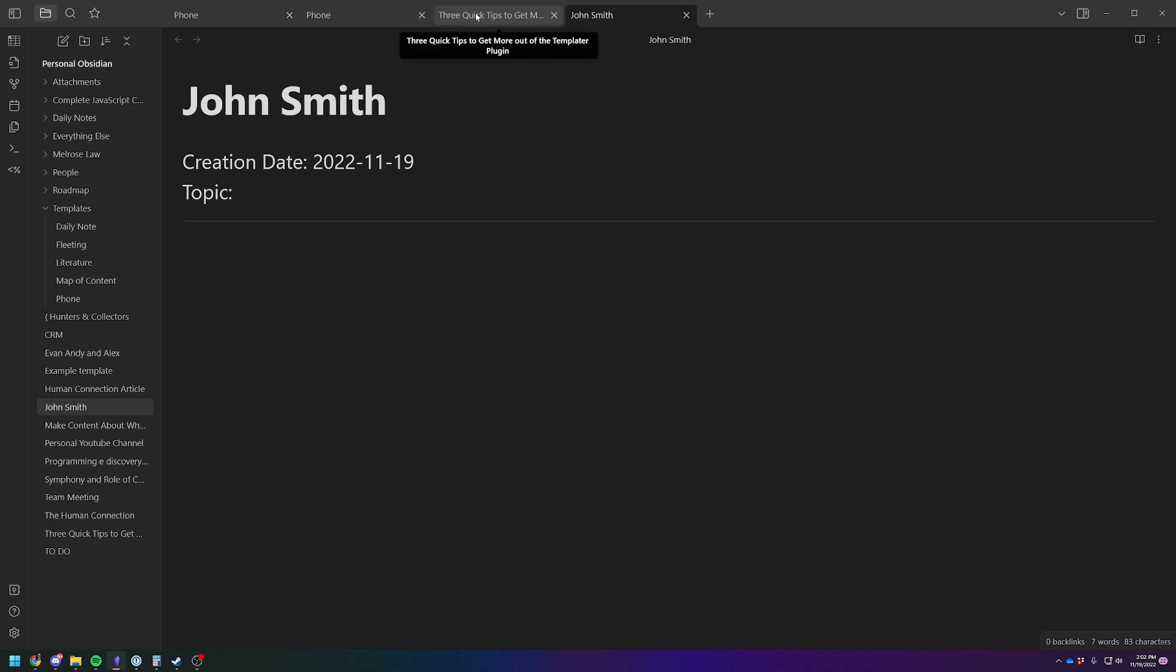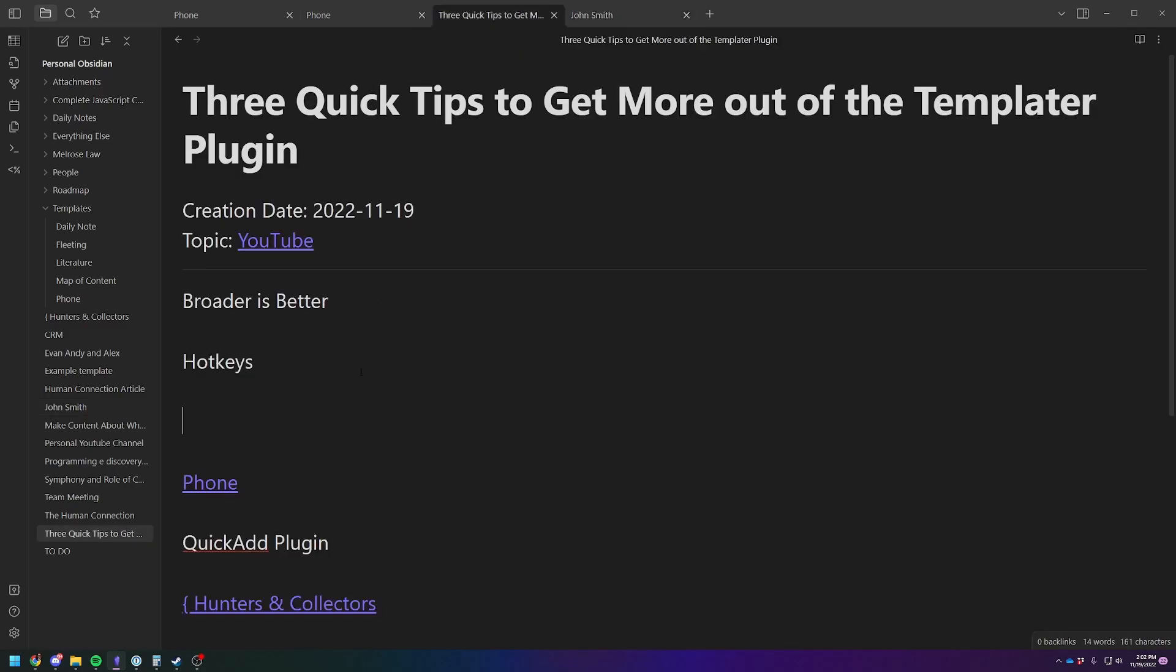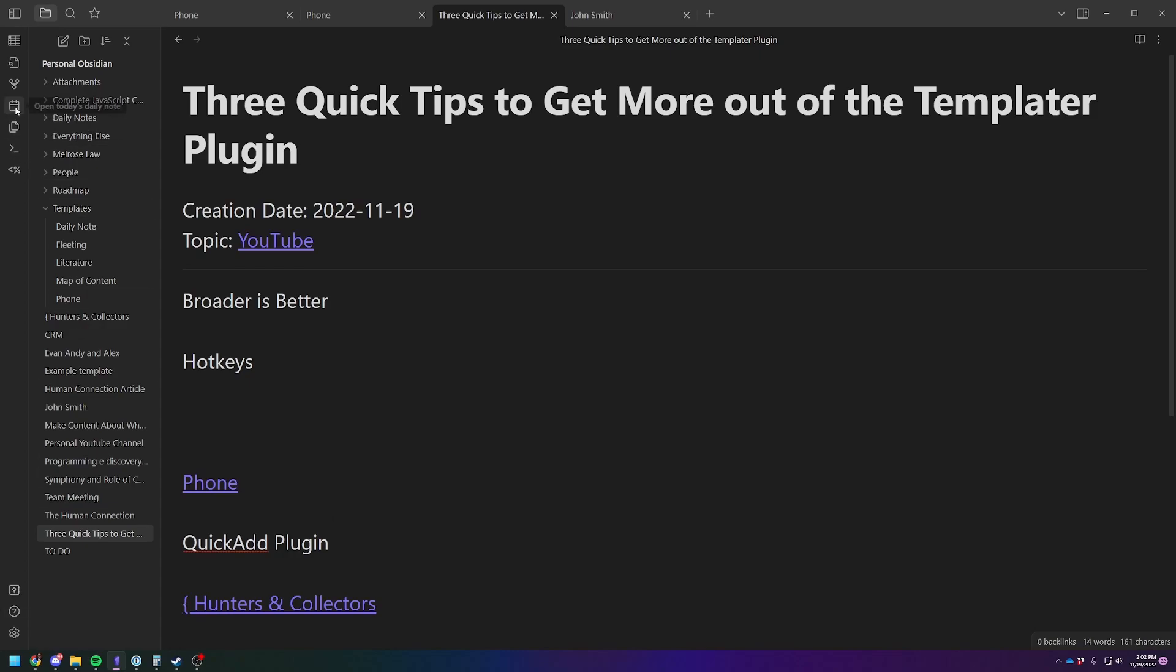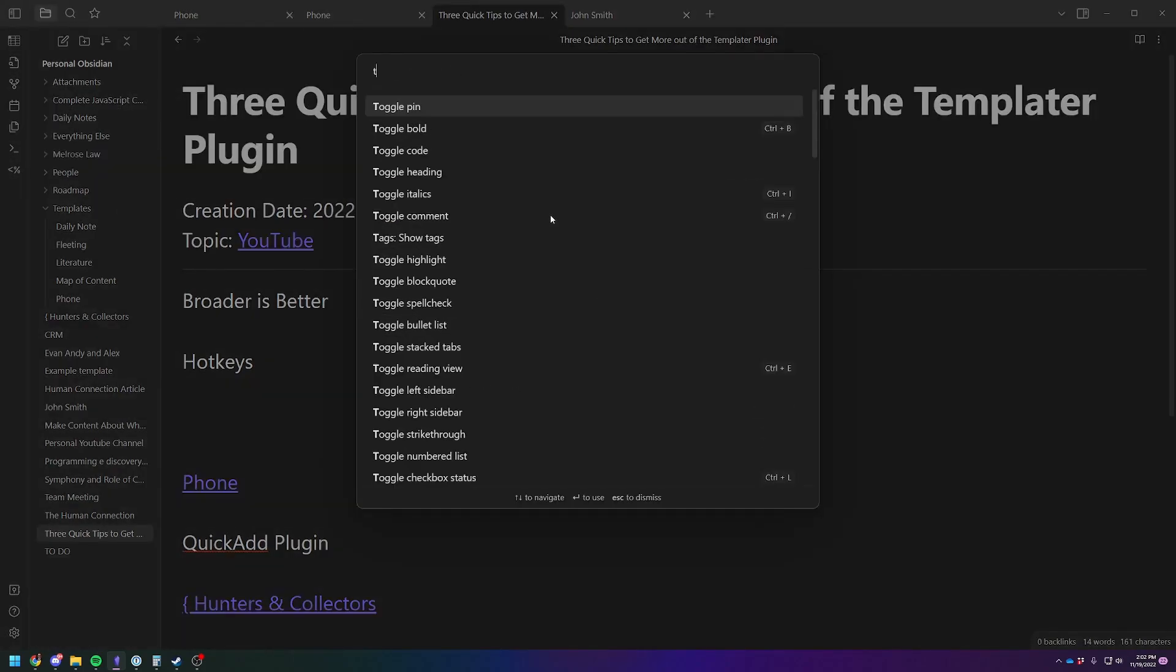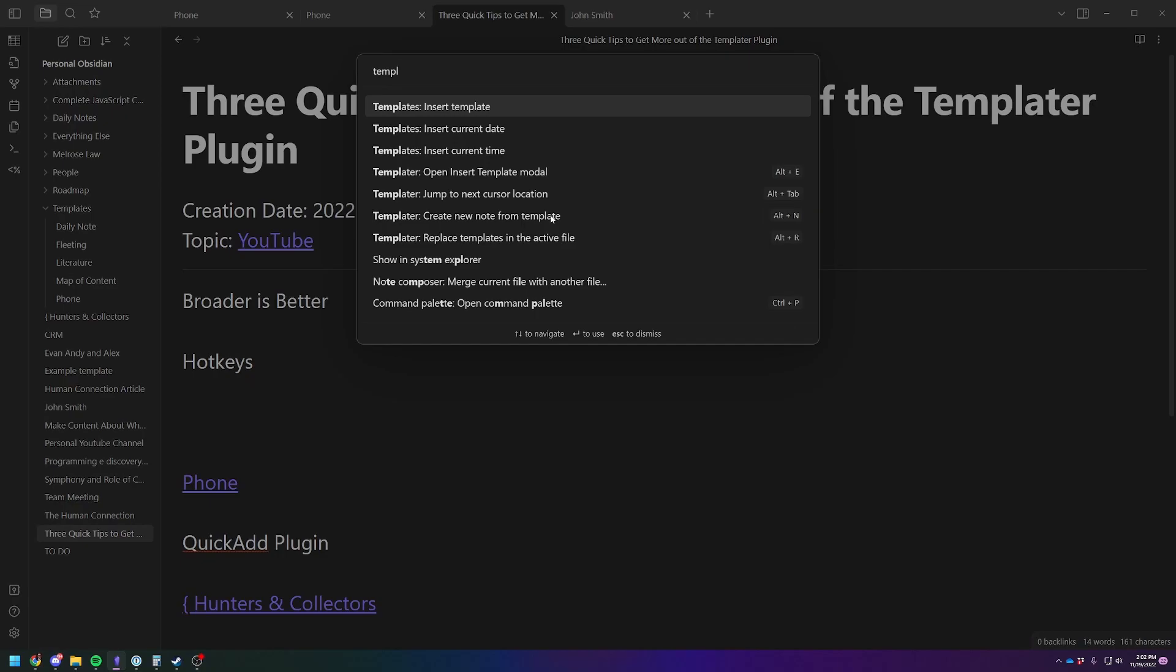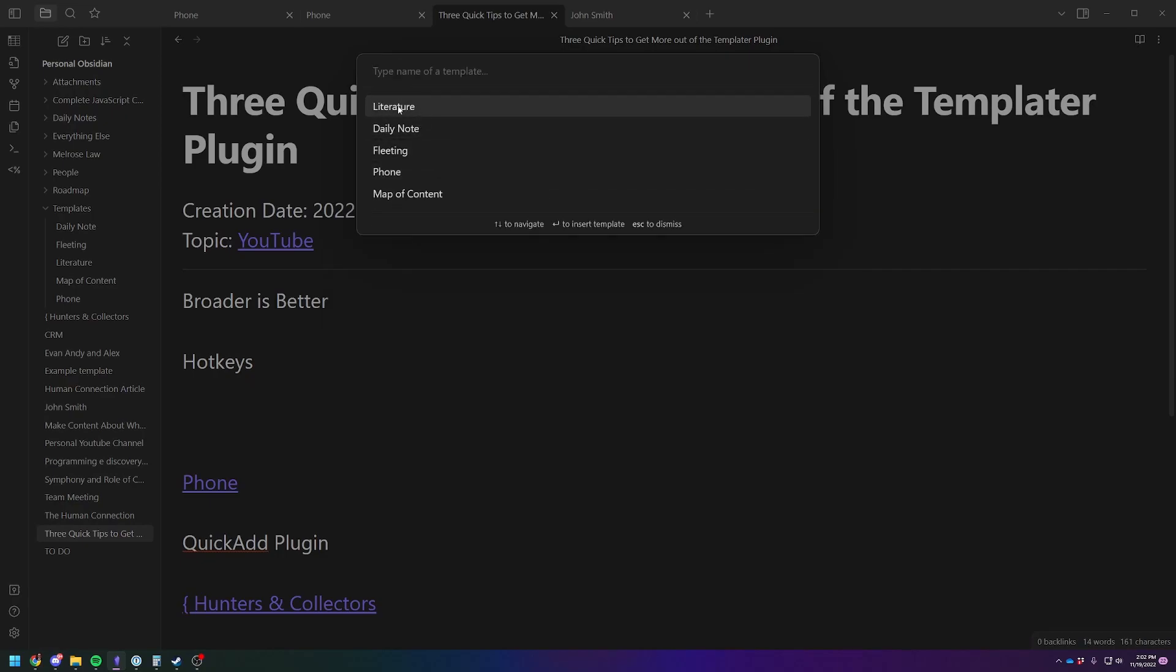So you really want to simplify and make this as few keystrokes as possible to really start to use it. If you have to go in, you go down here or up here, click on the command palette, and then go to templater, insert template, phone.